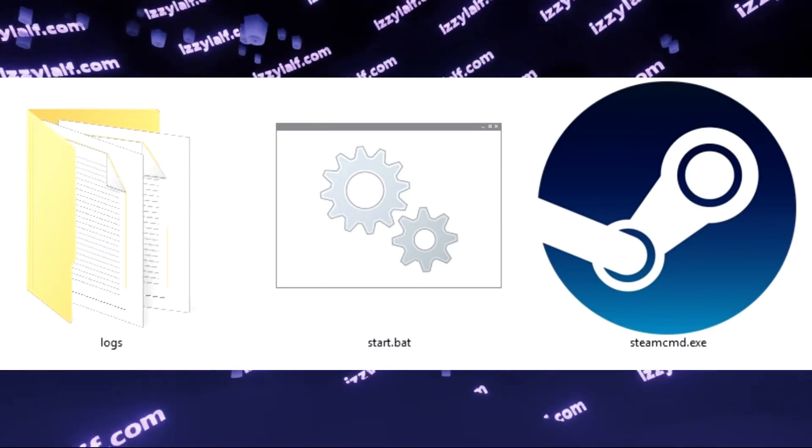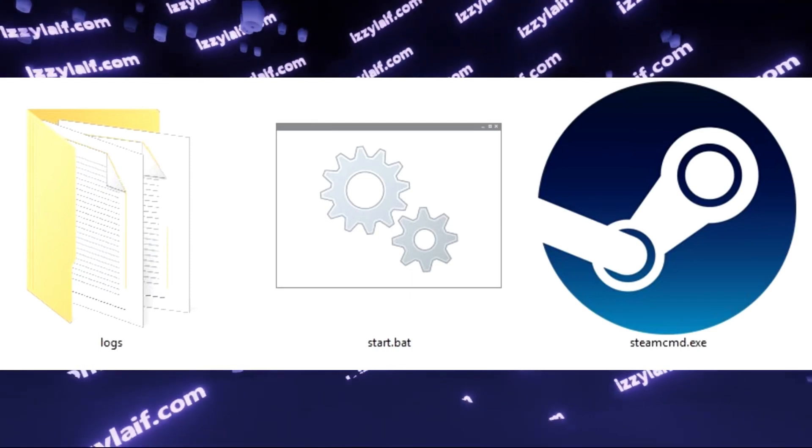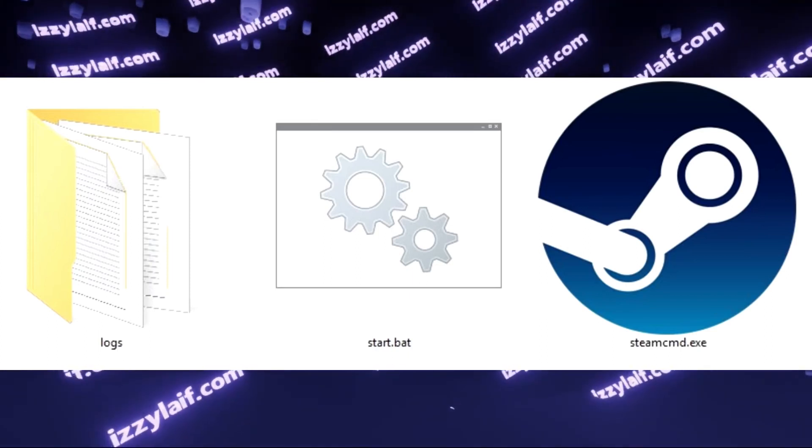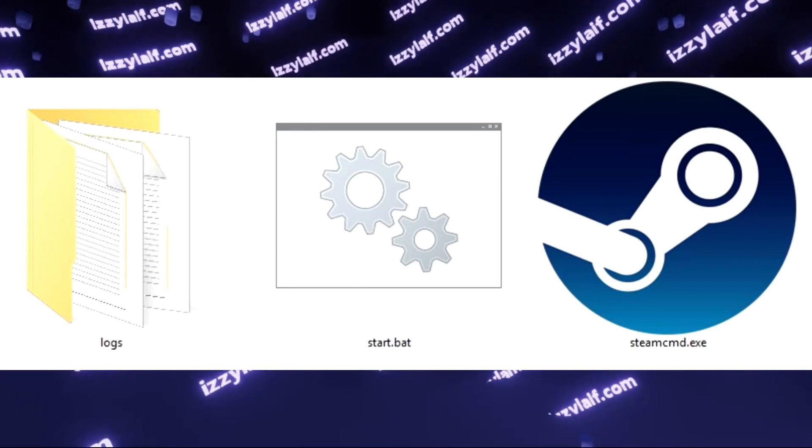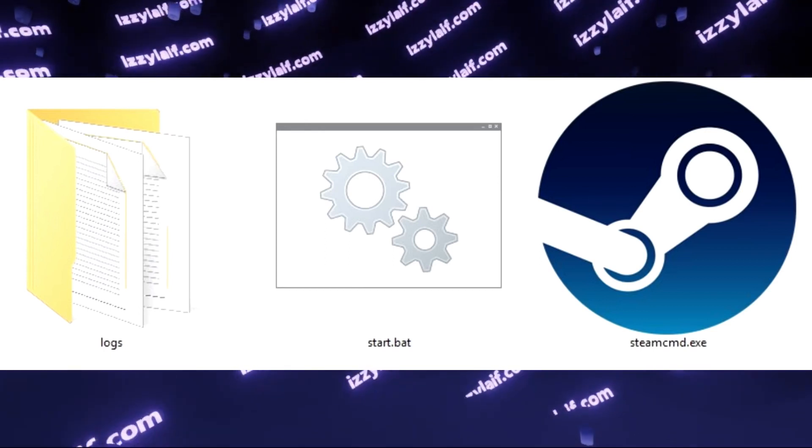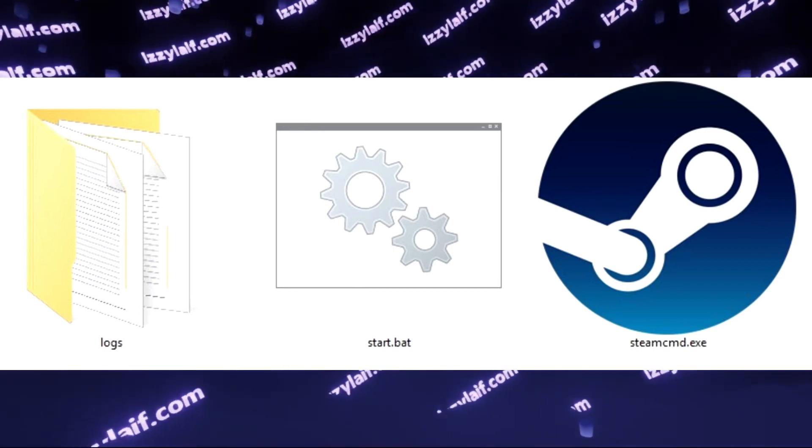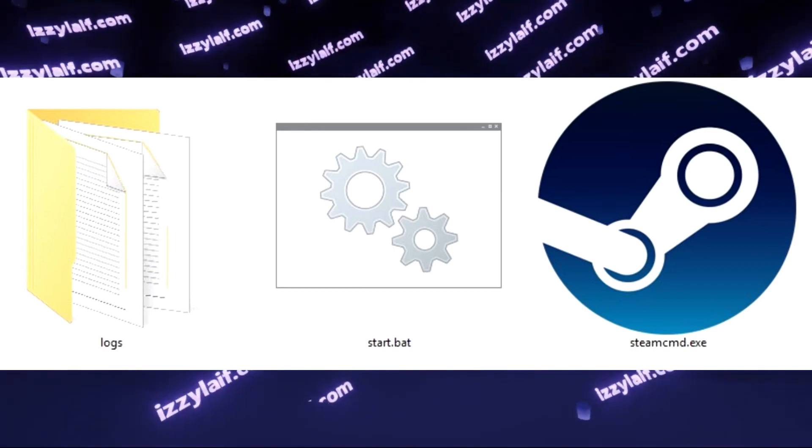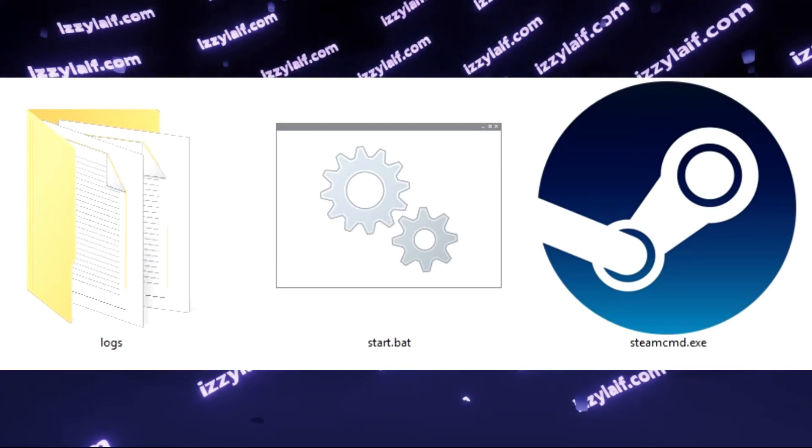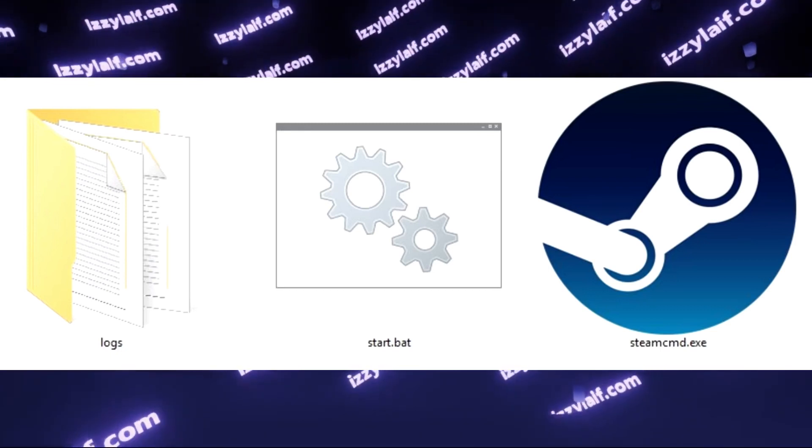So you downloaded Steam CMD, which is a server to host your own games, for example, to run your own Counter-Strike server, and it usually comes as a zip archive.